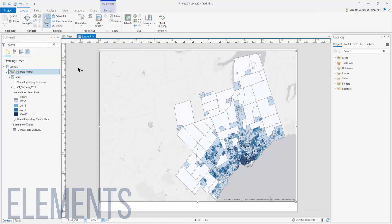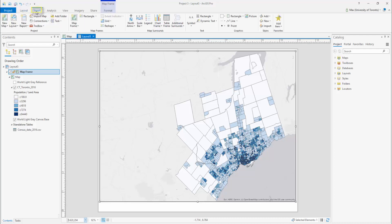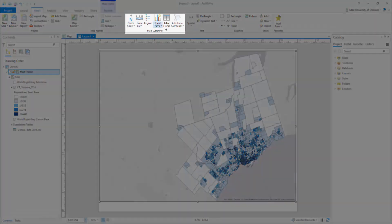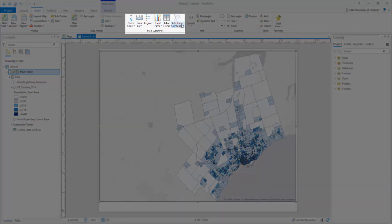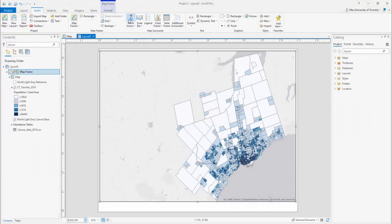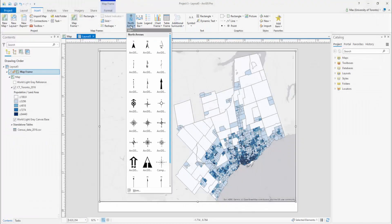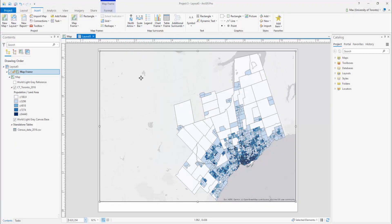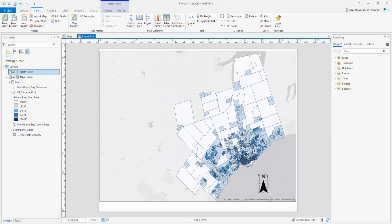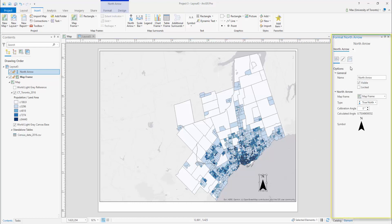To add map elements to the layout, select the Insert tab and observe the Map Surrounds category. Let's first add an orientation arrow. Using the drop-down beneath North Arrow, select an appropriate North Arrow, then click and drag to draw the arrow. To open the Format North Arrow pane, double-click on the arrow. Here you can make adjustments.